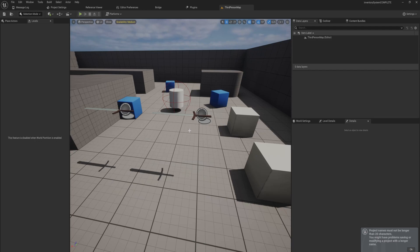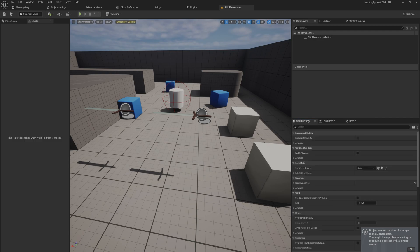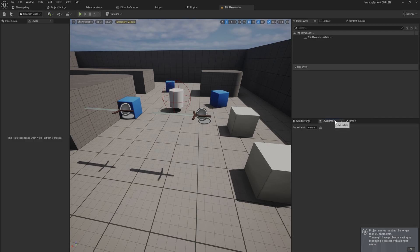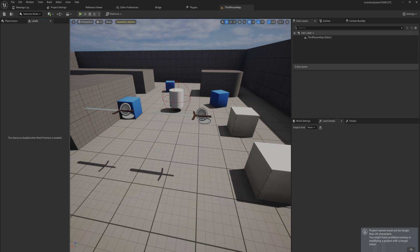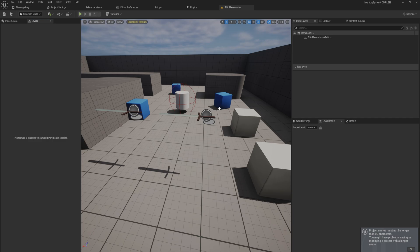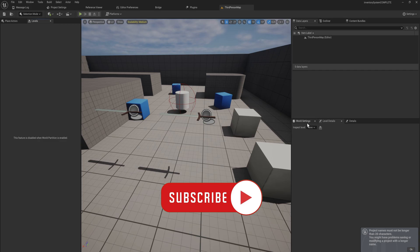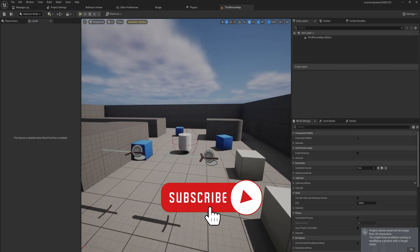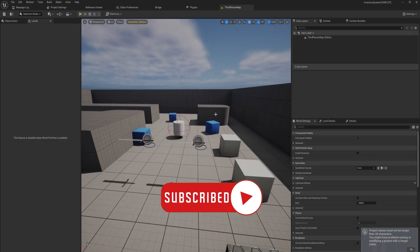Today I want to talk to you about editor utility widgets because they are a really powerful and useful thing to know how to make and use. You can literally program anything you want and create your own custom panels just like the world settings here, the level details. All these panels that you see here you can make your own functionality for a panel like that, just throw it into your workspace and automate actions that you oftentimes do.